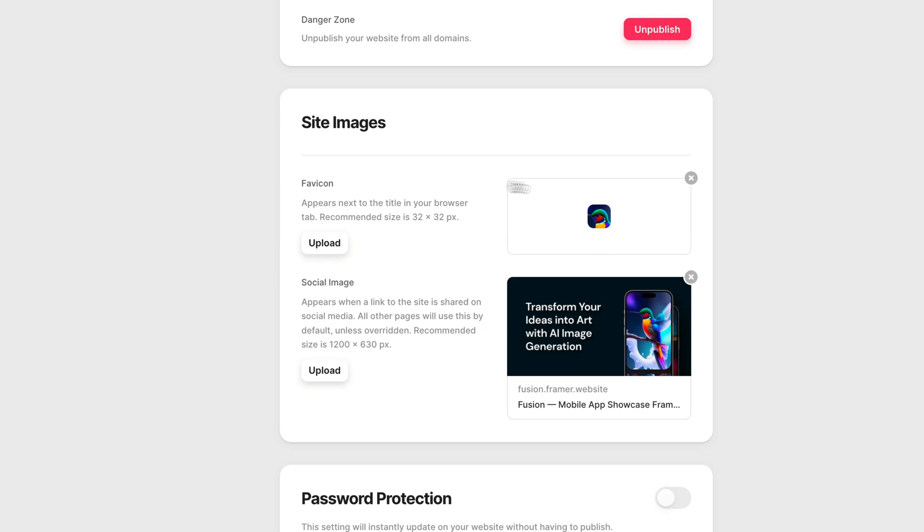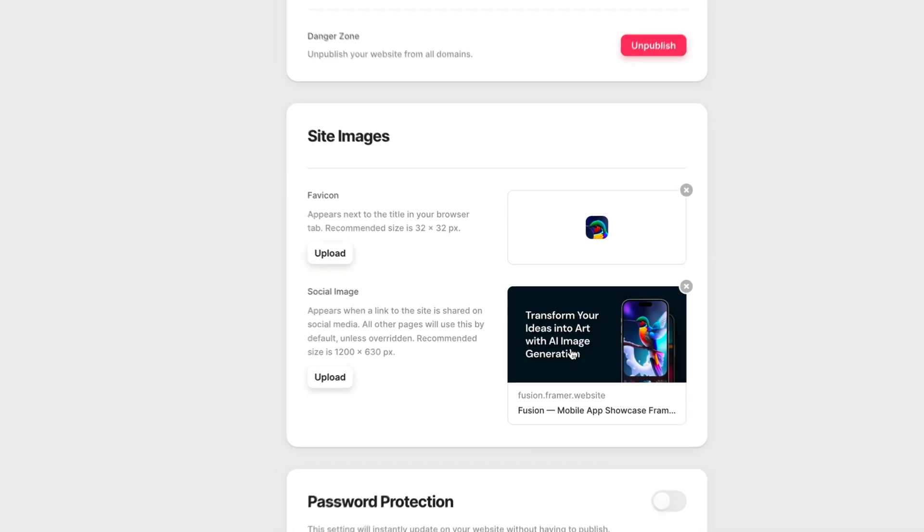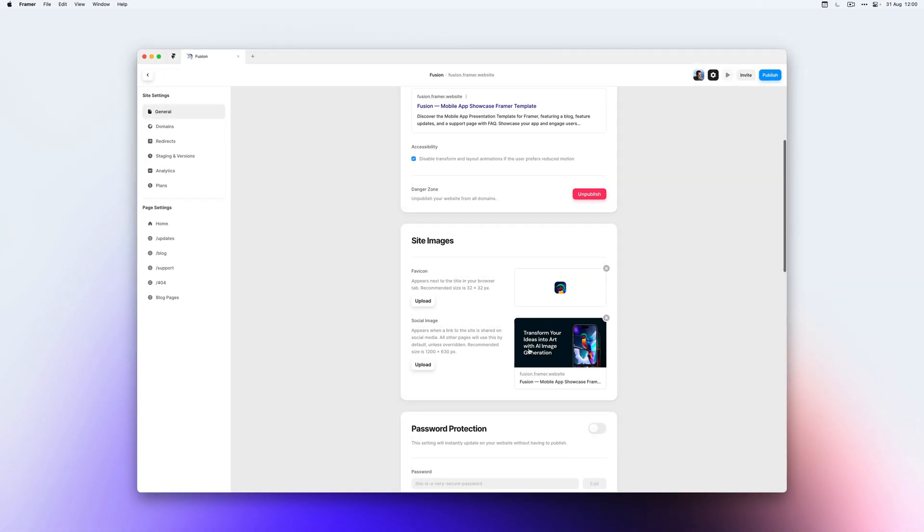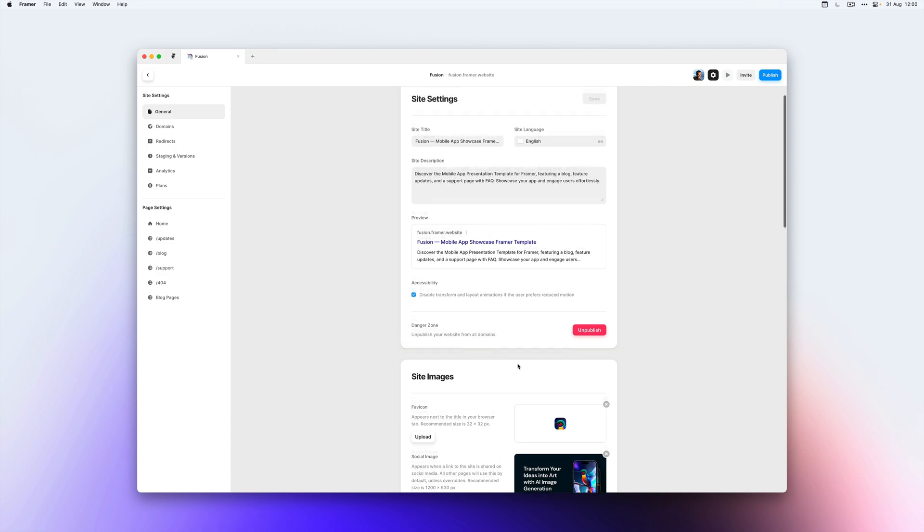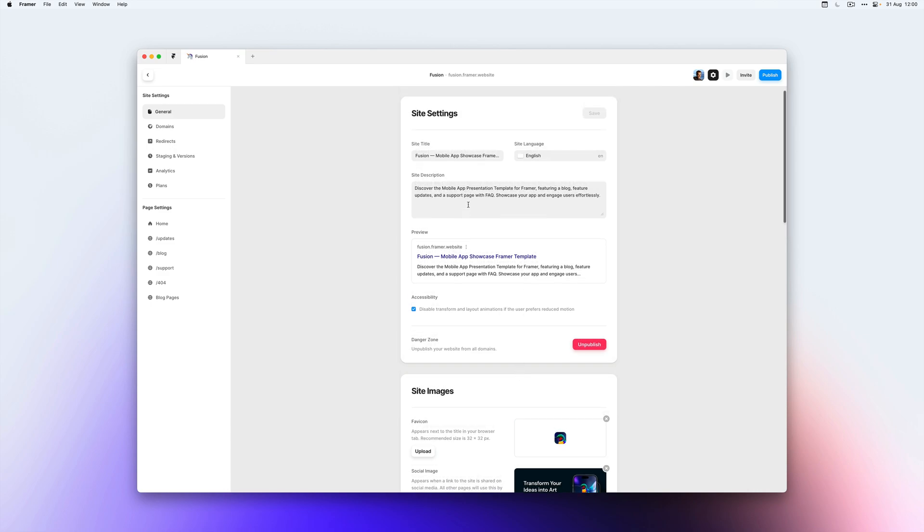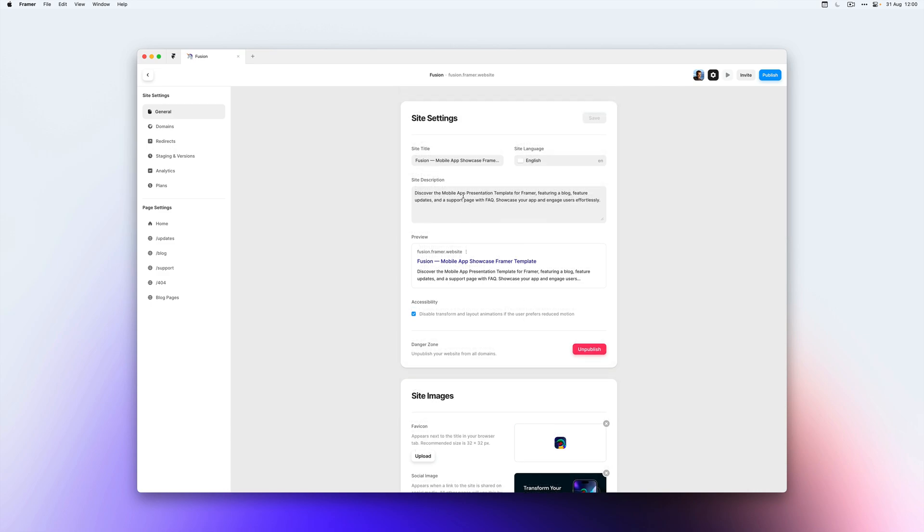So over here, we can set the meta info for our entire website. So if we set it here, it will trickle down to all of the other pages on our website. But we can also override this per page.